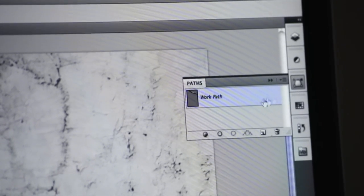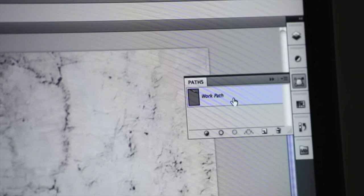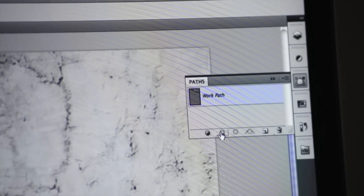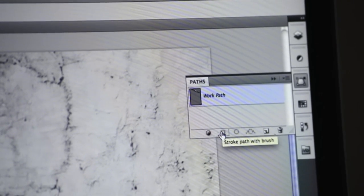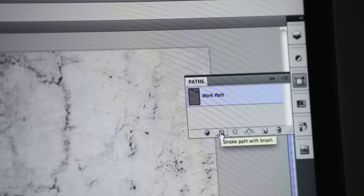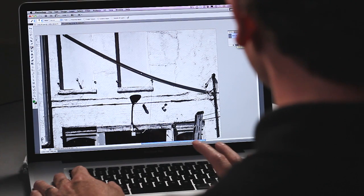Now what we'll do is go over to our Path panel, select that path, and you'll notice that we have the option to stroke that path with the brush. We're going to train our brush right along the path that we've created.